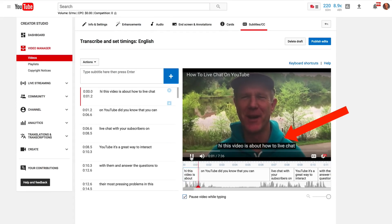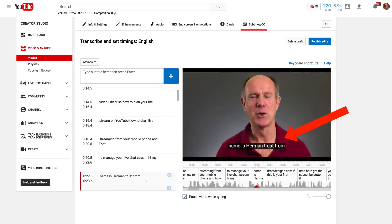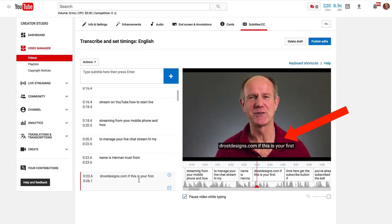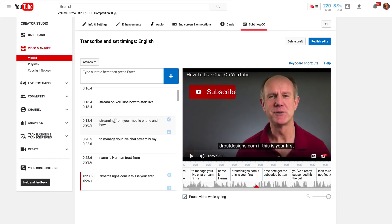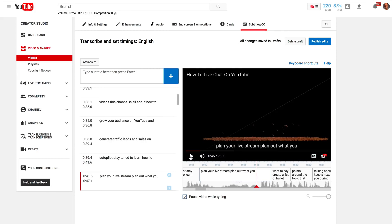Hi, this video is about how to live chat on YouTube. Hi, my name is Herman Drost from drostdesigns.com. You can see that YouTube transcribed every single word accurately except for my last name, so I just need to edit my last name. As you can see, the transcribed text from YouTube is very accurate and you only need to make a few changes. This beats having to transcribe the whole video yourself.